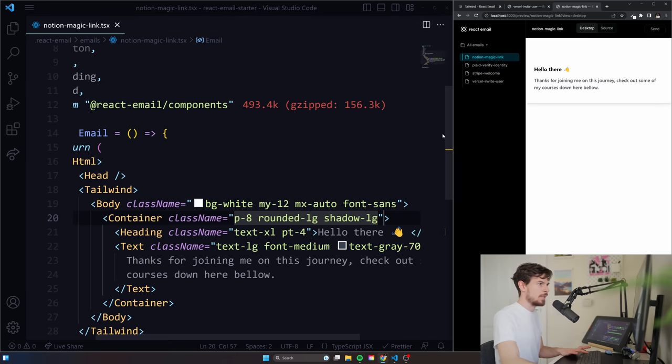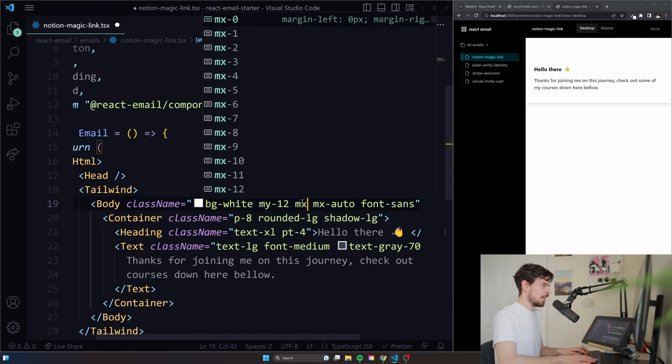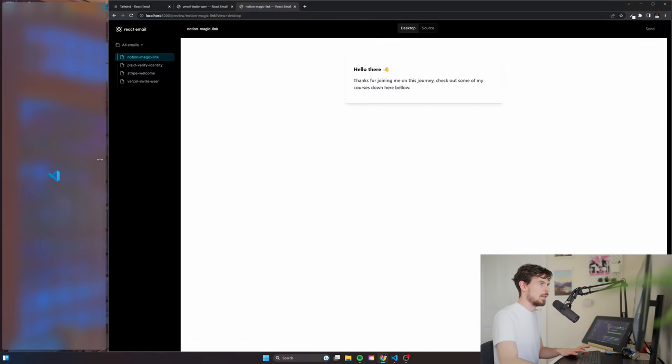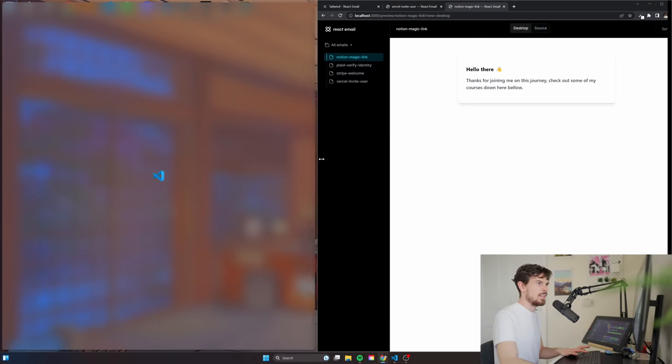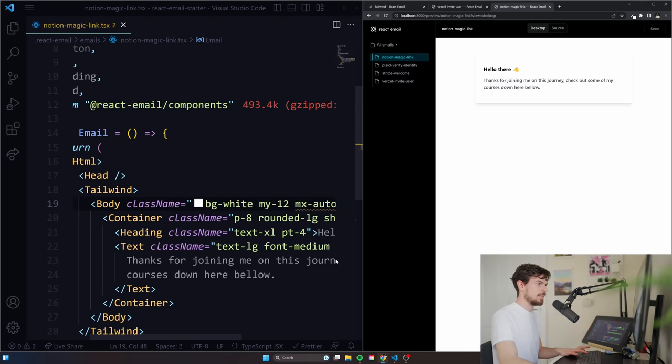And I'll do an MX auto like that. Cool. Oops. Sorry. I meant a padding of eight like that. And a rounded of LG because I also want to add a shadow of large to this like that. Look, that looks pretty cool. Oh, up here at the top. I also wanted to add an MX of auto. Cool. All right. And look, that's the way it looks. That looks pretty good.